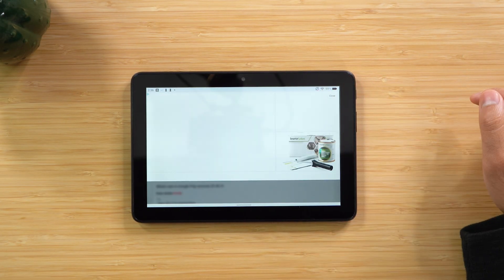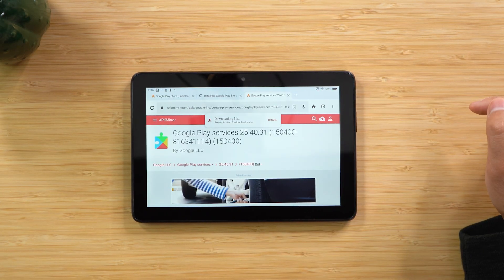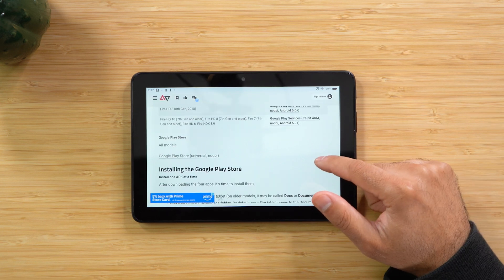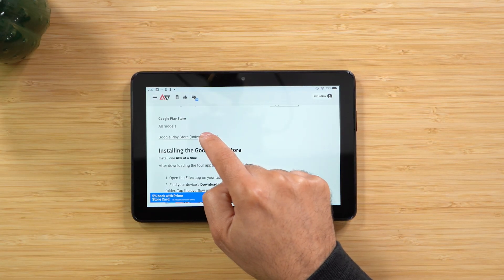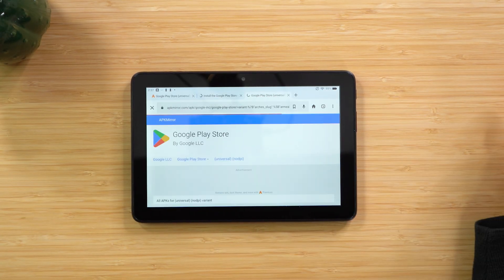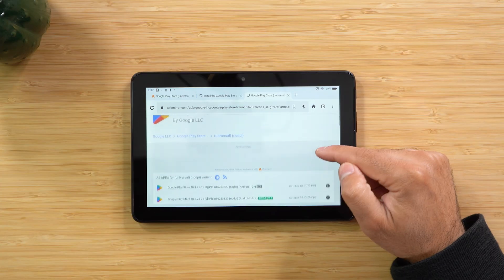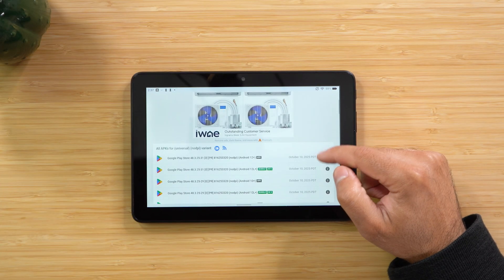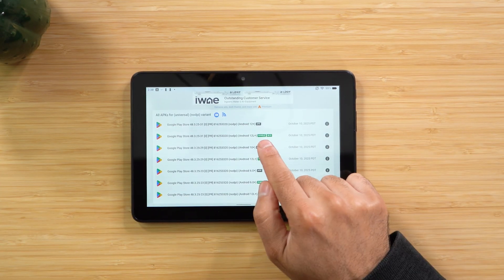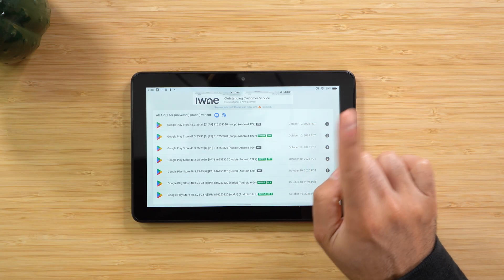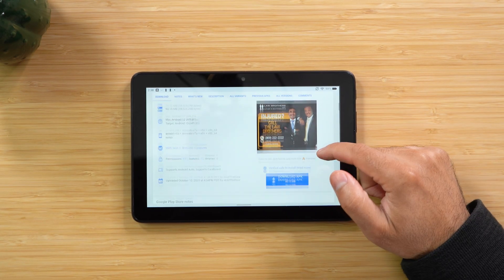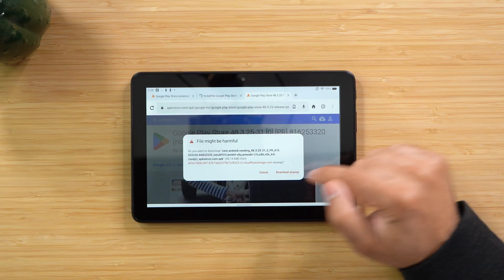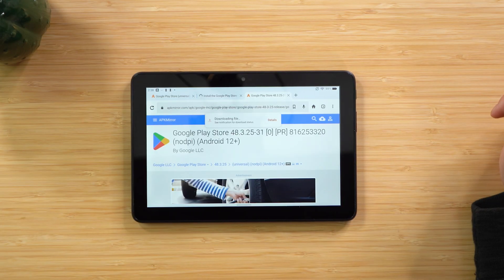Now we're going to download the final APK file — the Google Play Store. This is a universal app for all Fire tablet models. Click it and you'll see a lot of options. Always download the latest one, but not the one labeled 'bundle' — it should say APK. Click it, hit Download APK, then Download Anyway. You should now have four files downloaded.